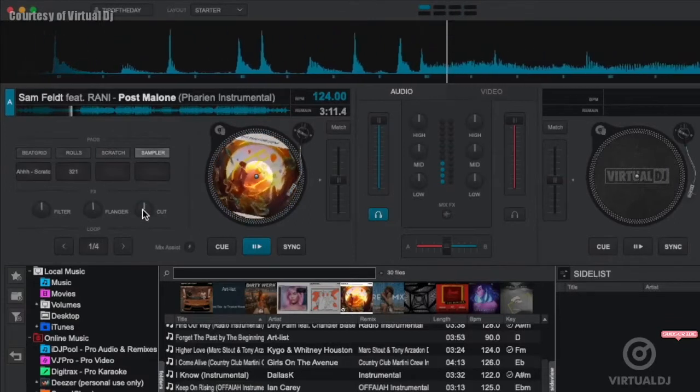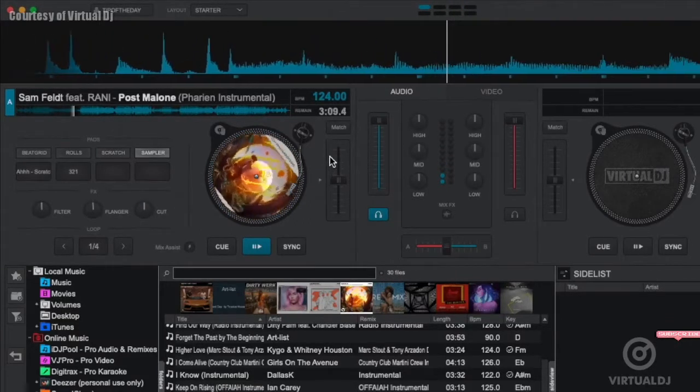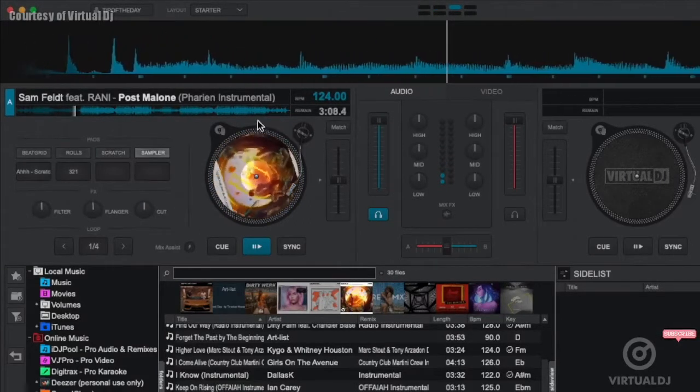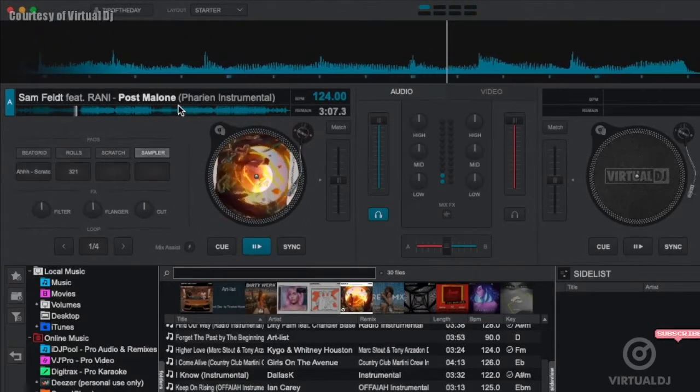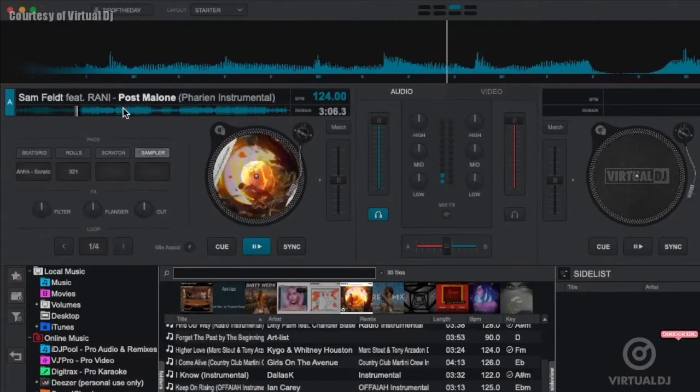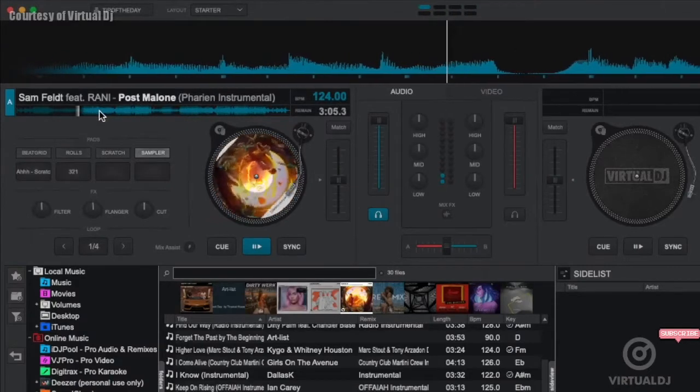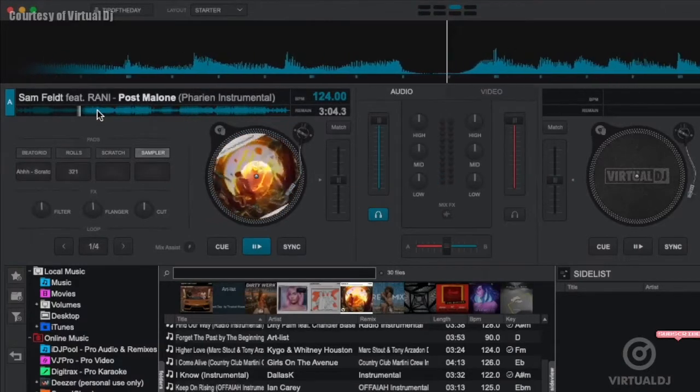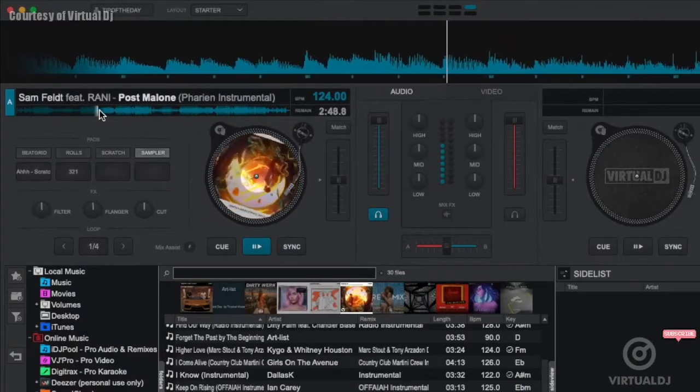If you wish to jump around in the track, click on the waveform in the deck's display. Virtual DJ will then jump to that point and continue playback from the nearest beat position.